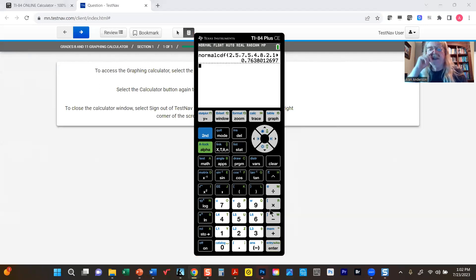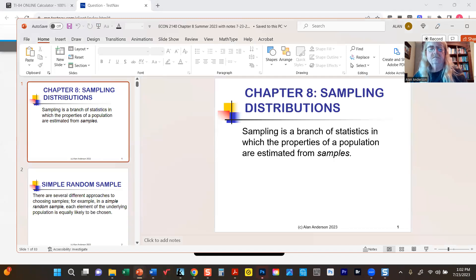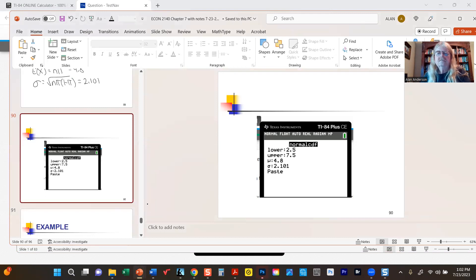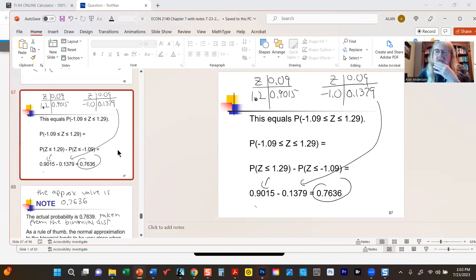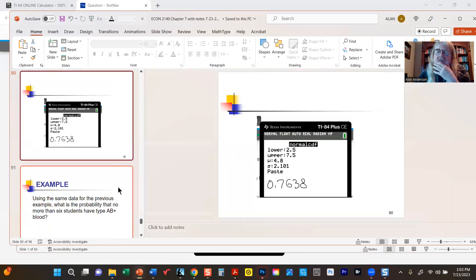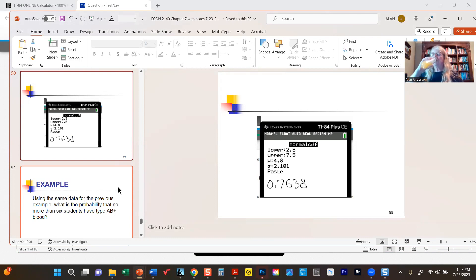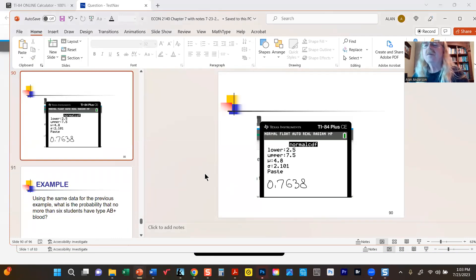The calculator gives 0.7638. The tables gave us 0.7636, and the actual value is 0.7639. There's always a potential for slight difference between the tables and the calculator due to rounding. Don't be too concerned about that unless it's way off — both are very close to the actual answer.